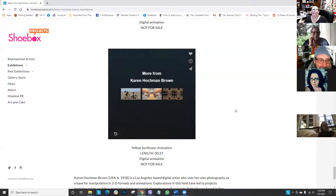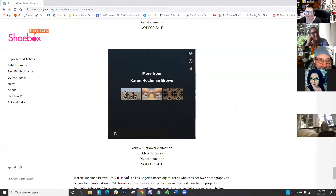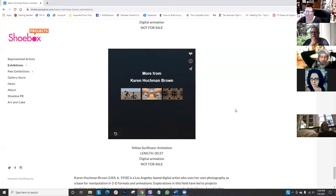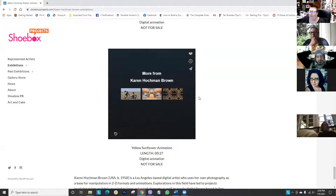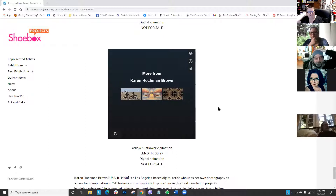I love that we're ending with this one because it kind of comes full circle - from the first animations that we showed down to the more flower kaleidoscopic pieces. So, awesome. Does anybody have any other questions for Karen about her work?